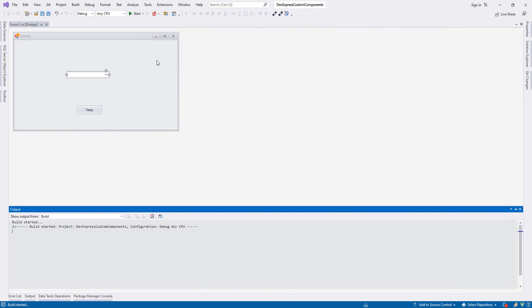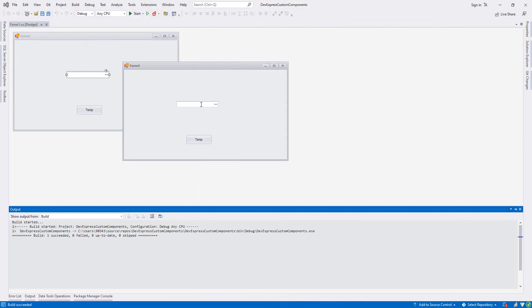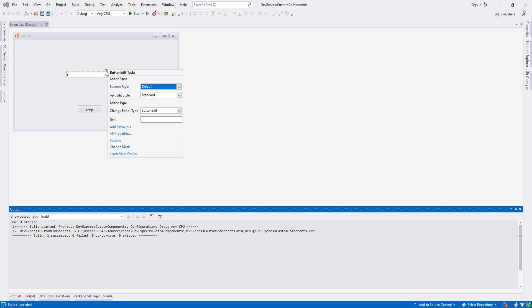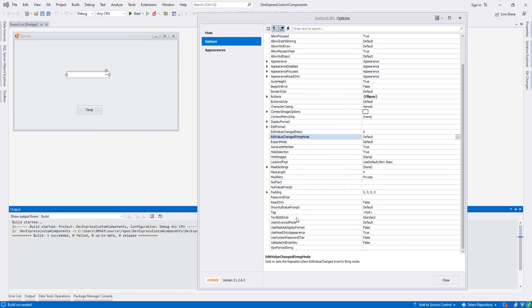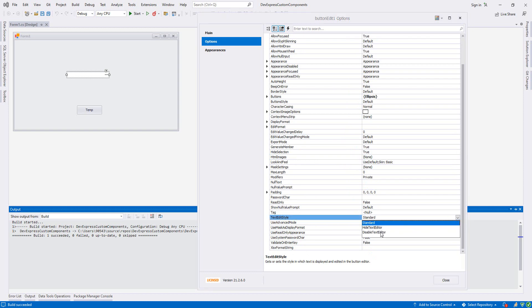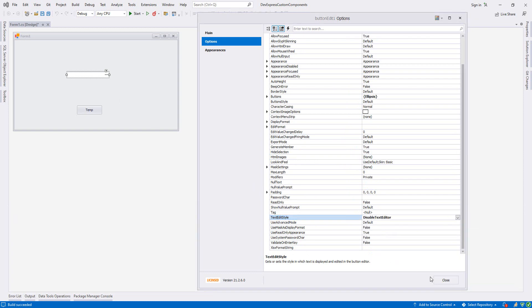Let me run it first — as you see, this is my ButtonEdit and I can write text in it. I don't want that, because a ButtonEdit is normally clicked to open another form and select a value. So first I want to disable editing. From All Properties I find TextEditStyle, and I set it to Disable. Now it is disabled — let's run it and confirm I cannot write anything.